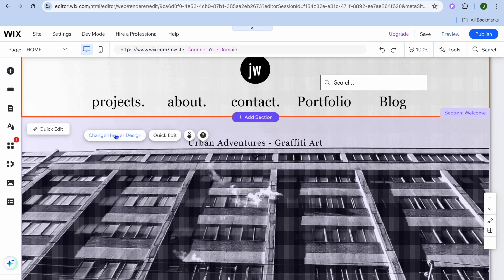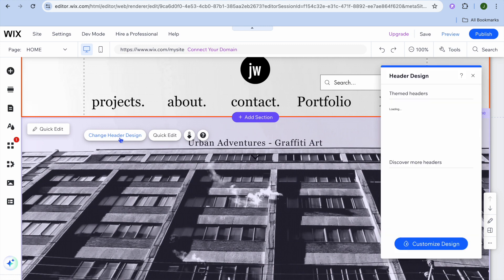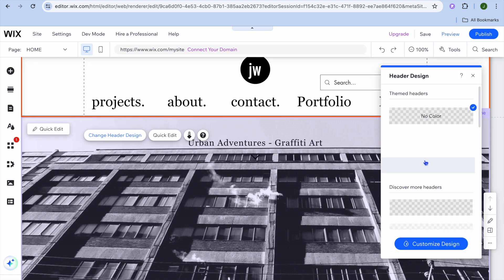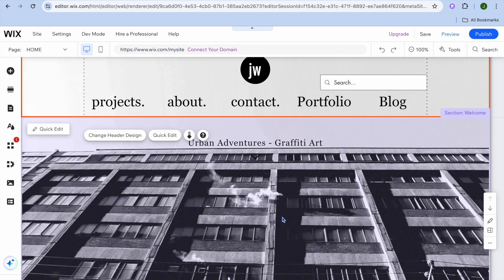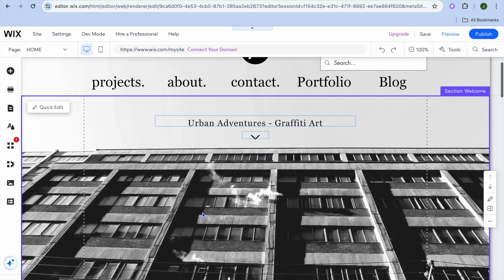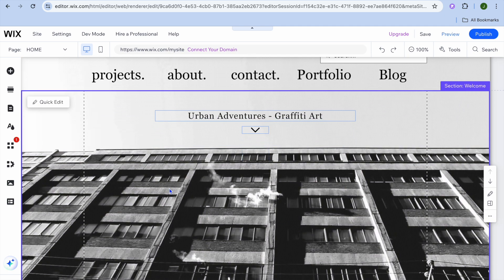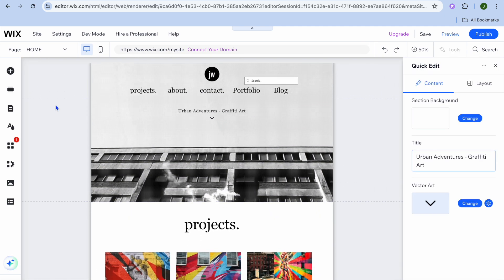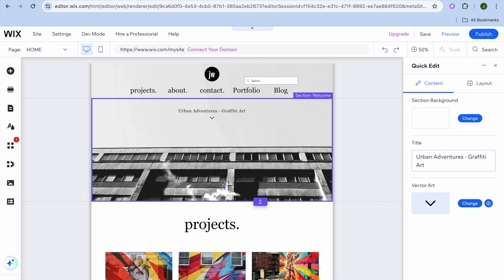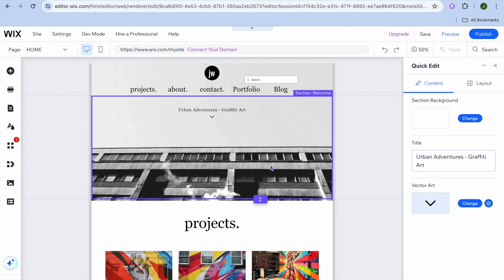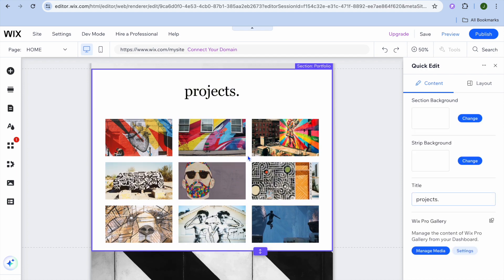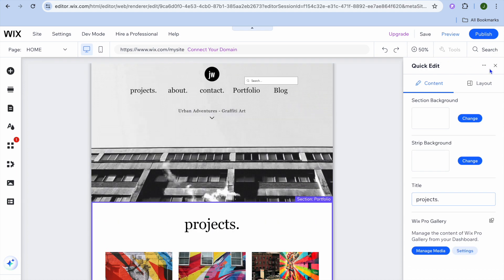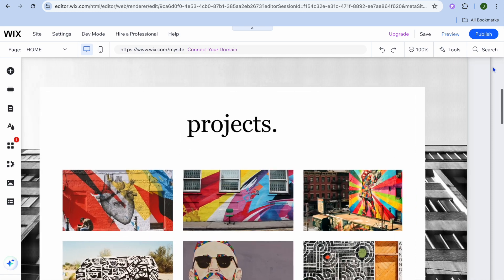You can also tap on the header section and tap on change header design to change the background color. You can also tap on the background area, then tap on quick edit, and from the right hand menu you'll be able to change the background image. You can scroll down and edit each section — it is that easy to do.